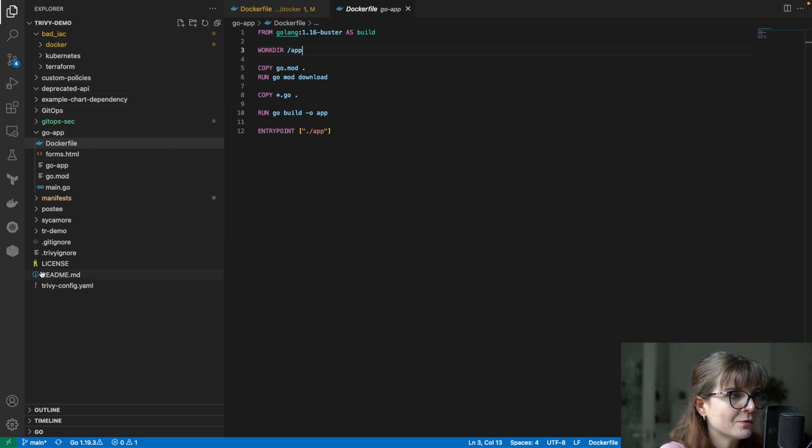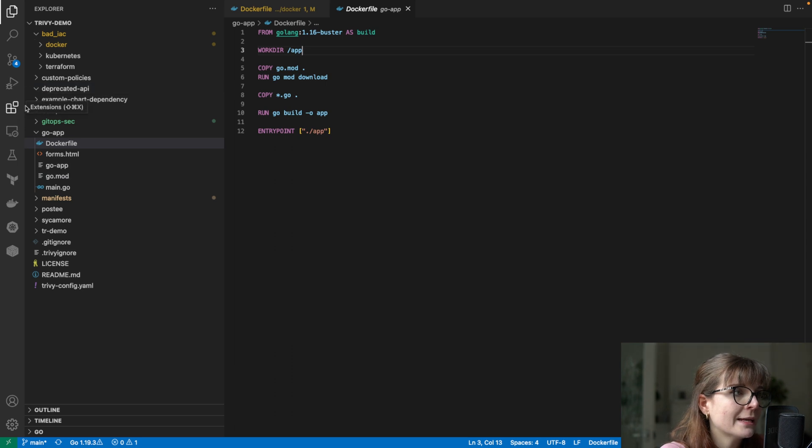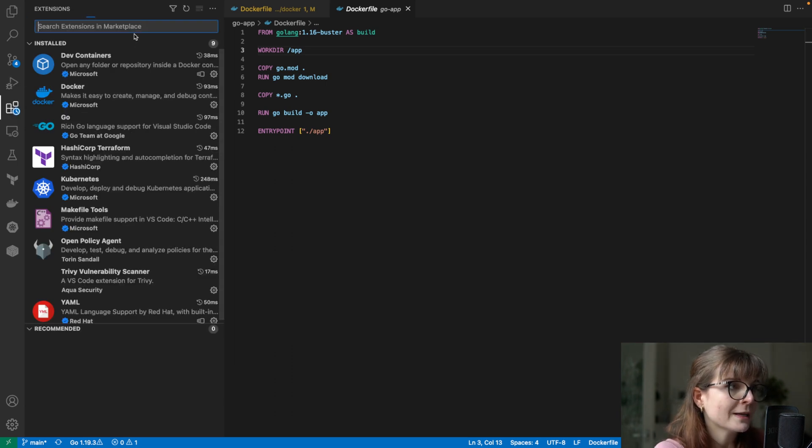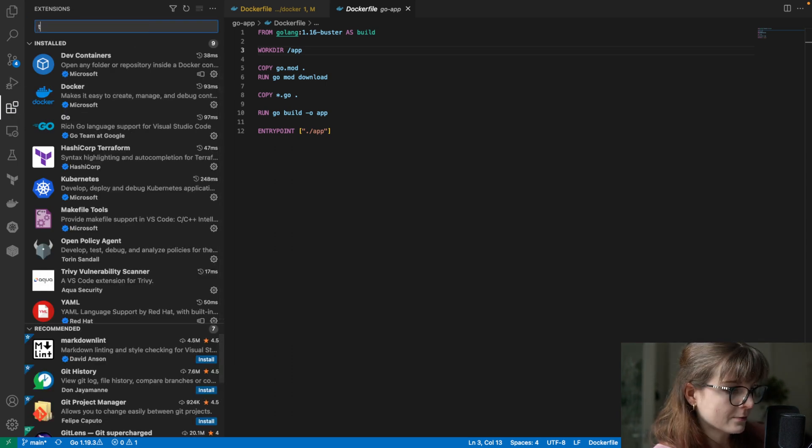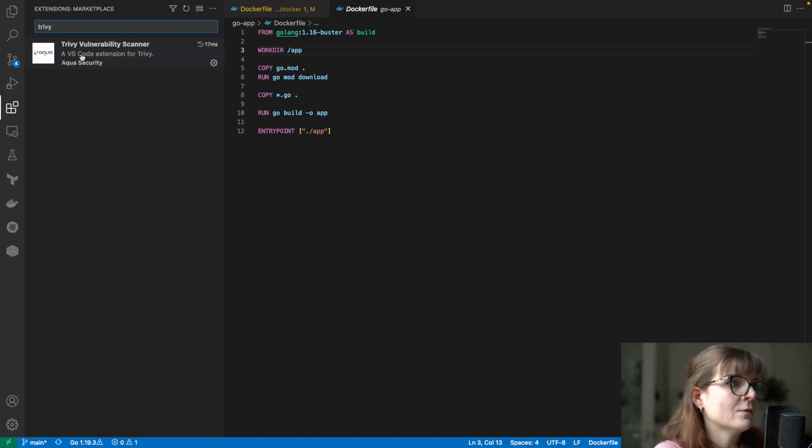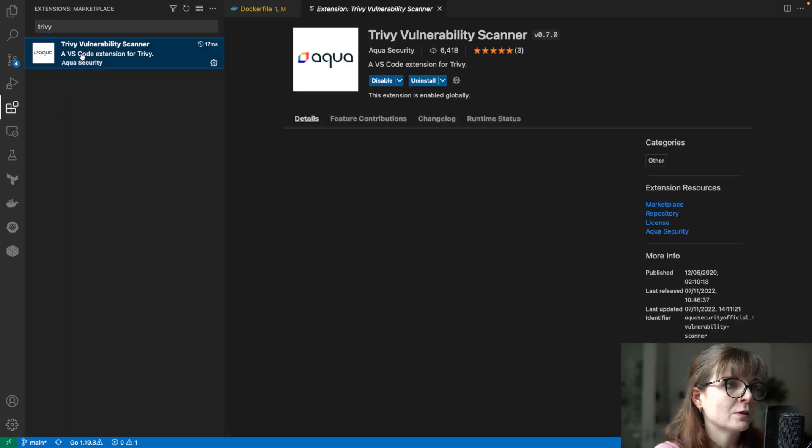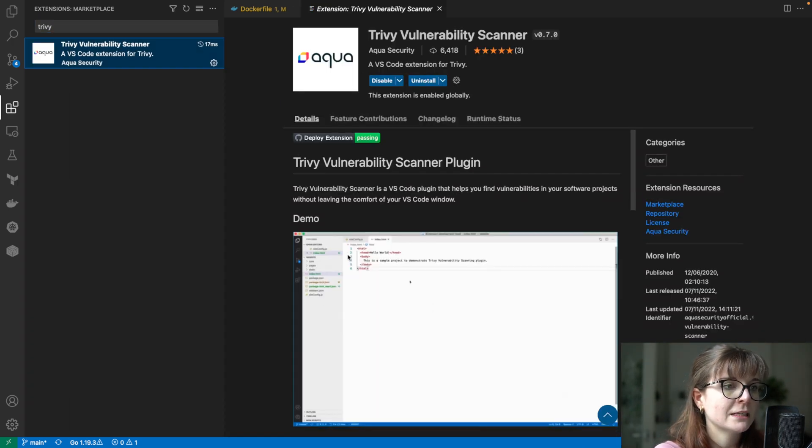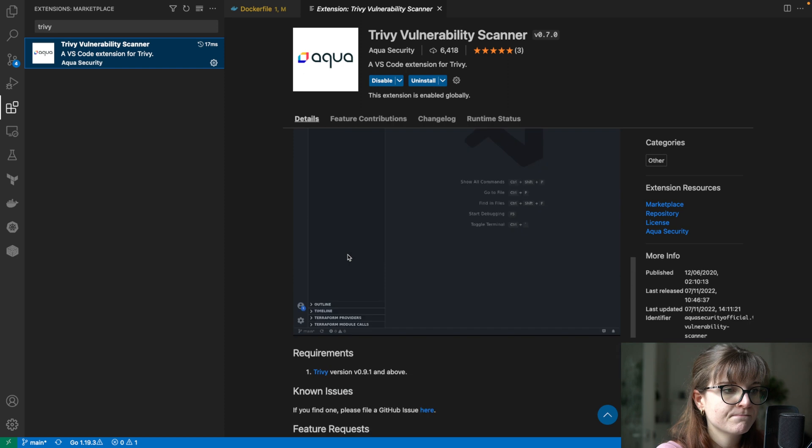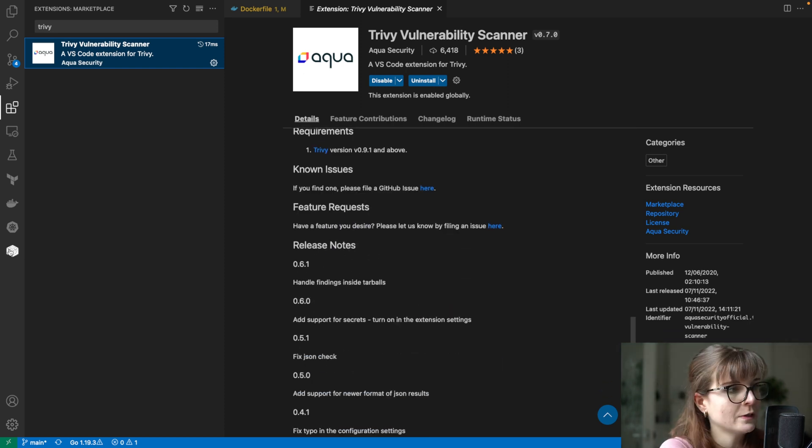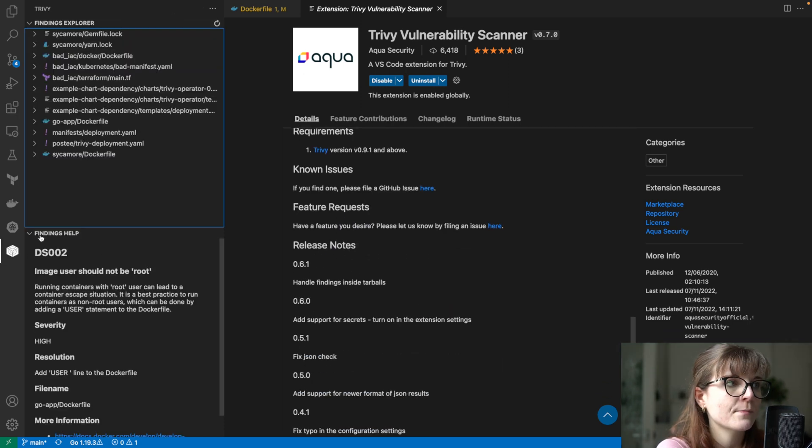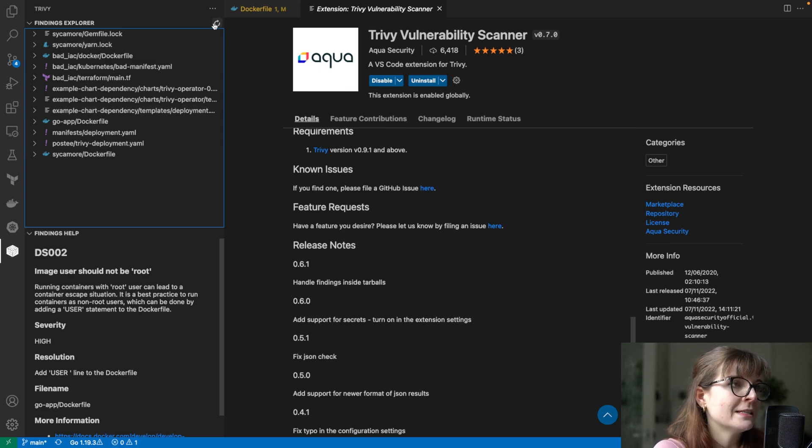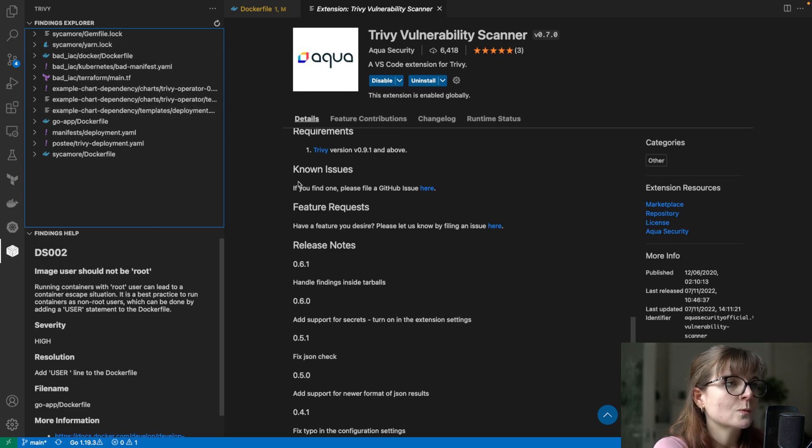We can scan the base image for vulnerabilities in this Docker file, and there are lots of other things that we can do with Trivy. You can add the extension from the Extension Marketplace - so we can go for Trivy and then you will find Trivy Vulnerability Scanner here. Install it, and then you will see the little Trivy logo here on the left side.